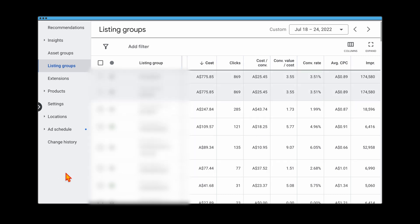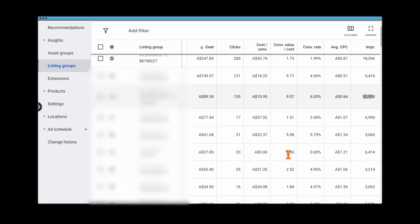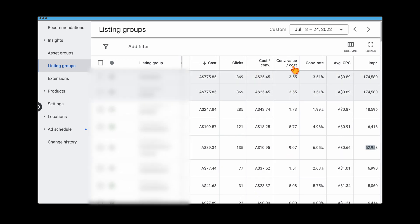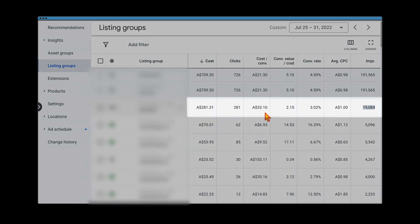I took on this account back in July, so we first had to add subdivisions to see all individual products. The first week we had all impressions going through one group, so we added subdivisions. While we were getting some good results within a subdivision, there was a whole level of other underperforming products — and the total conversion value/cost was at 3.5%.